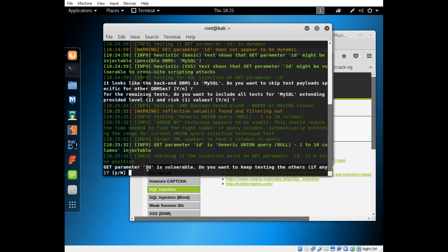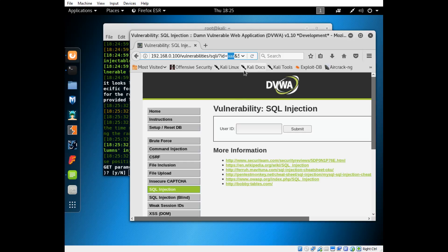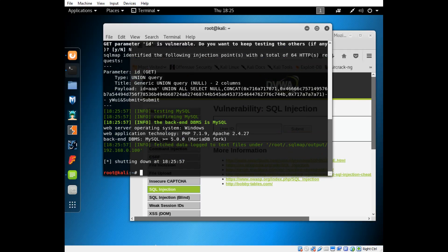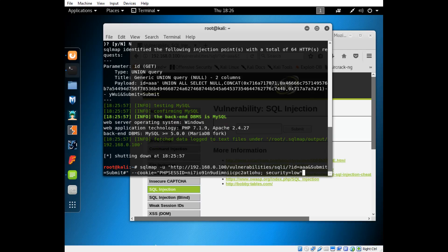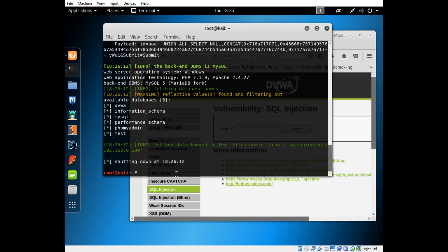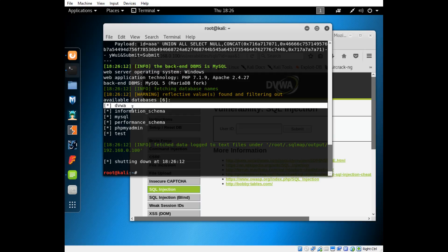Get parameter ID is vulnerable, so the parameter here is ID, right here. This is the vulnerable one, so it'll be sticking its payloads where we typed all these A's. Do you want to keep testing the others if any? We'll say no because if it's vulnerable we might as well just finish it there. We press the up arrow to get the last command we entered. We type a space. Now we want to have it search for the databases, so we do two dashes and then dbs.